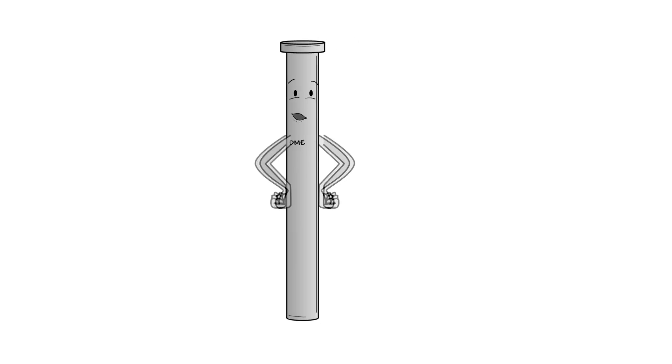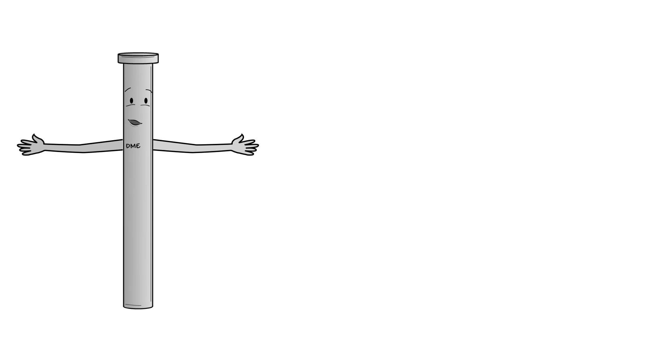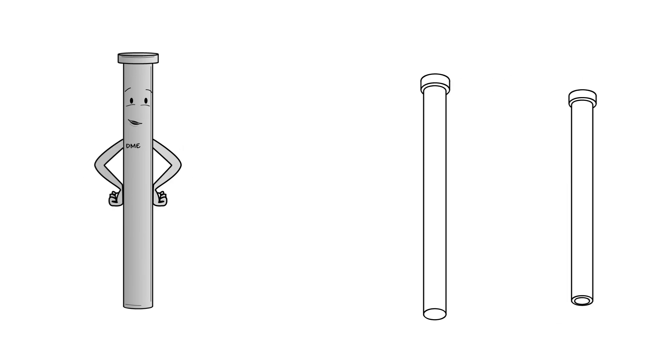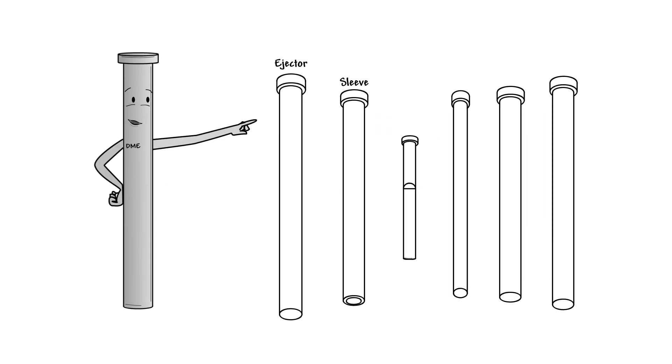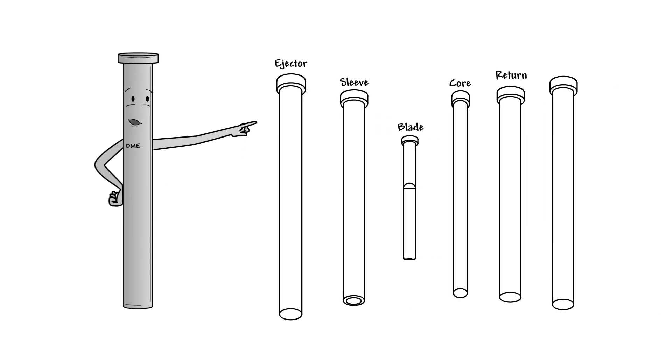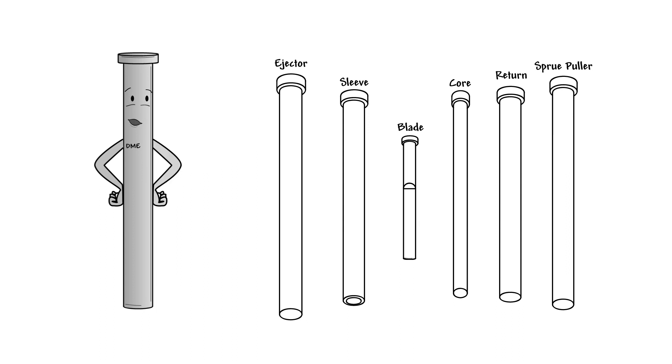You may already know that DME offers the widest range of standard ejector pins, sleeves and blades, core pins, return pins, and sprue puller pins in the industry.